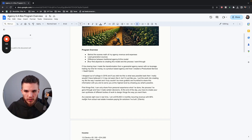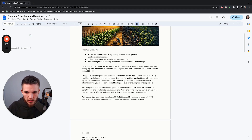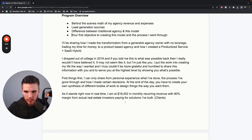I can only share from personal experience — the process I've gone through and how I've made certain decisions. At the end of the day, you have to create your own synthesis of different bodies of work to design things the way that you want them. So with that being said, as it stands right now in real time, I am at $18,452 in monthly recurring revenue with 80% margin from actual real estate investors paying for solutions that I've built.